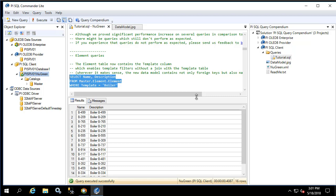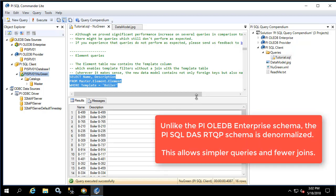If you recall from the PI OLEDB enterprise query schema, the template name is not included in the element table. The element table simply included the element template ID, and the element template table which contains the name of the template would need to be joined in order to add the where clause for the template name. While PI OLEDB enterprise's schema is normalized, the RTQP schema is not. This makes for simpler queries and fewer joins.